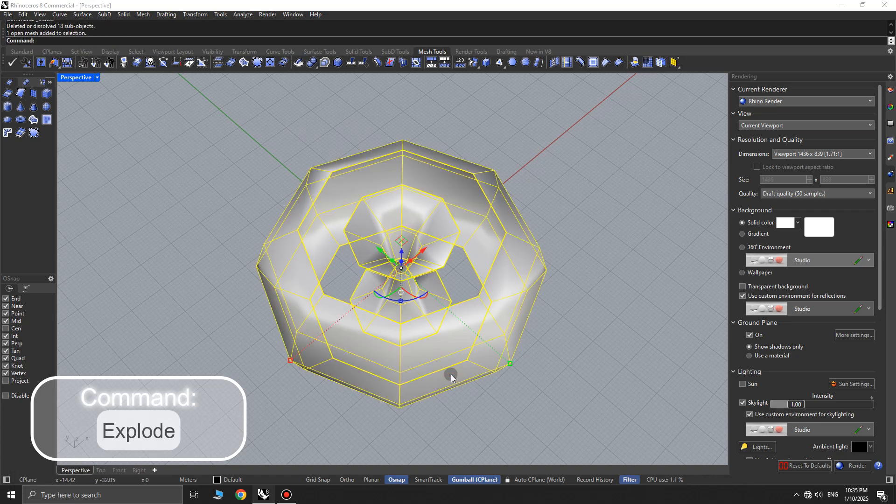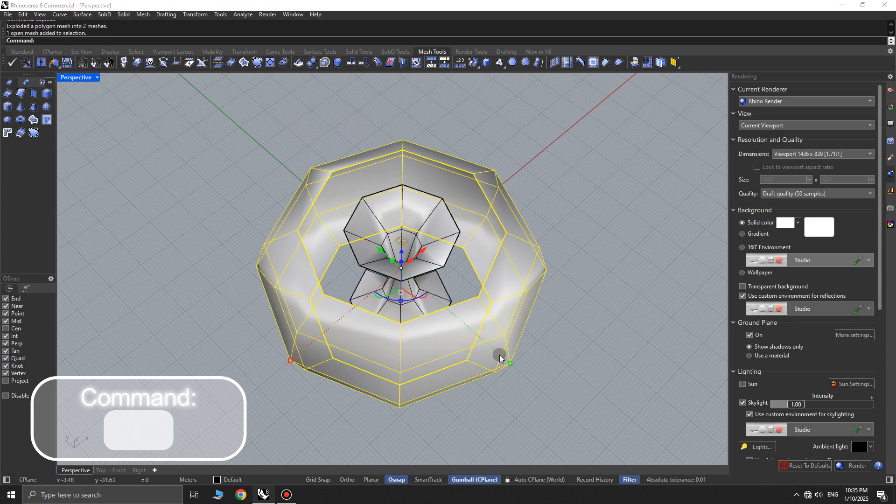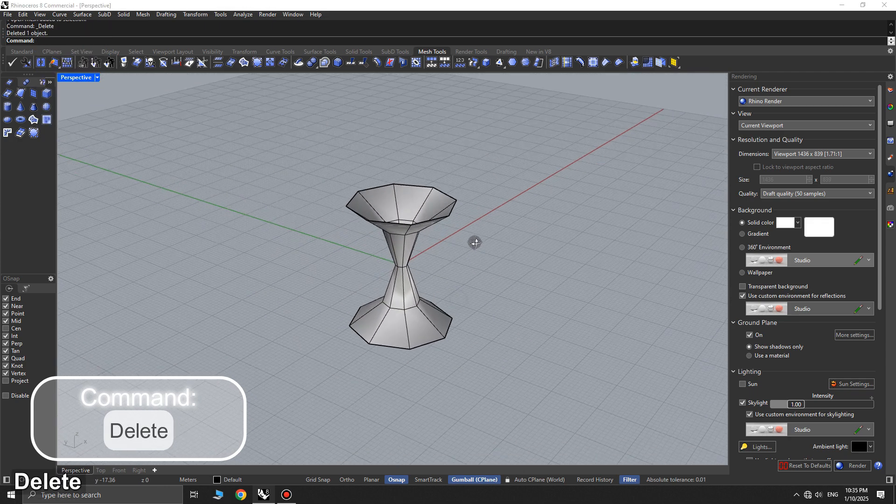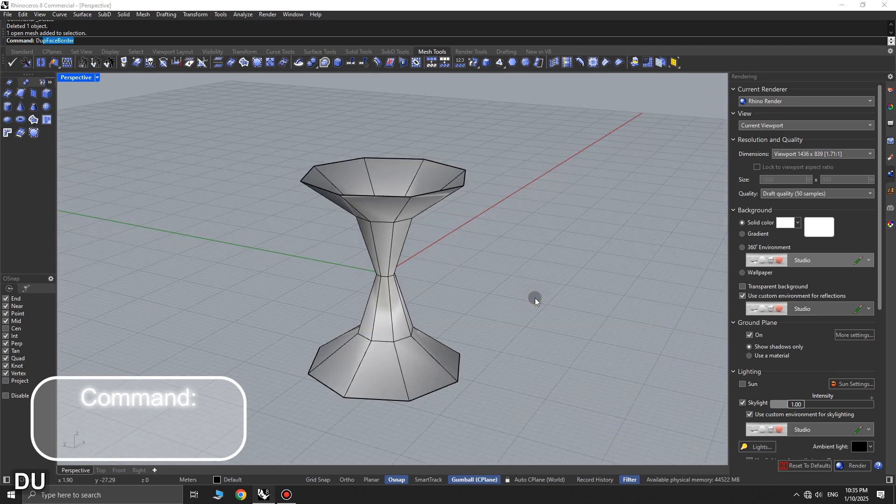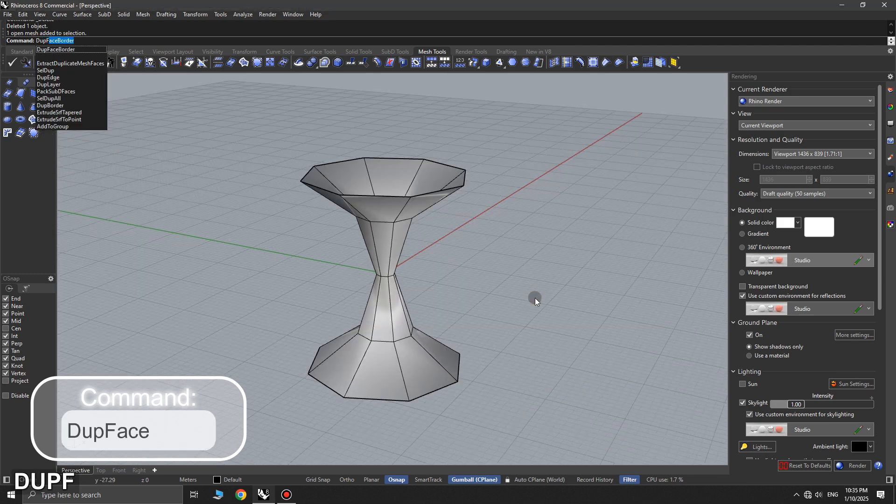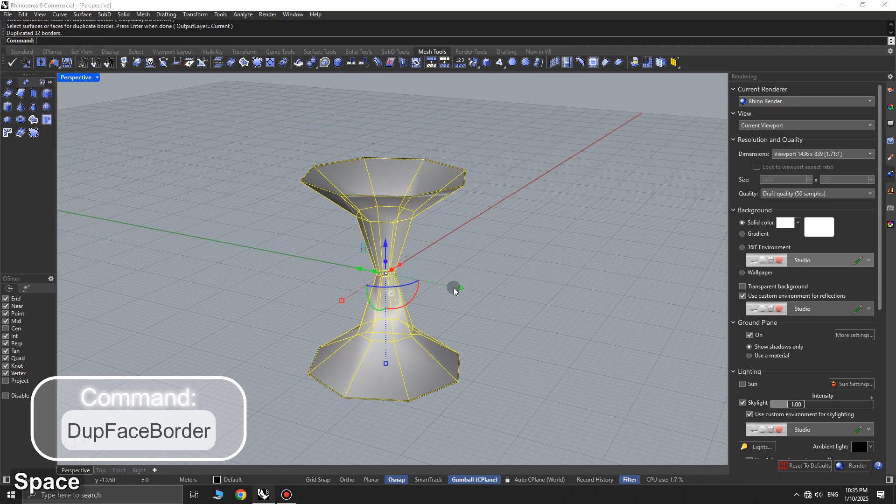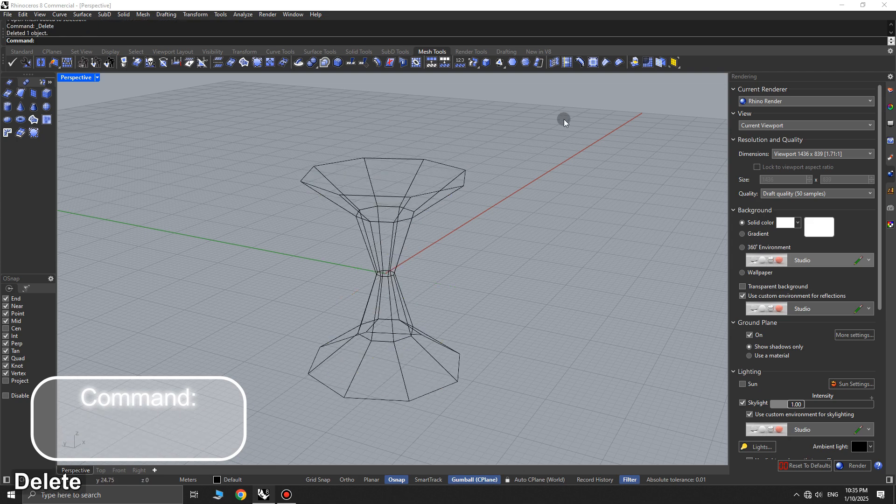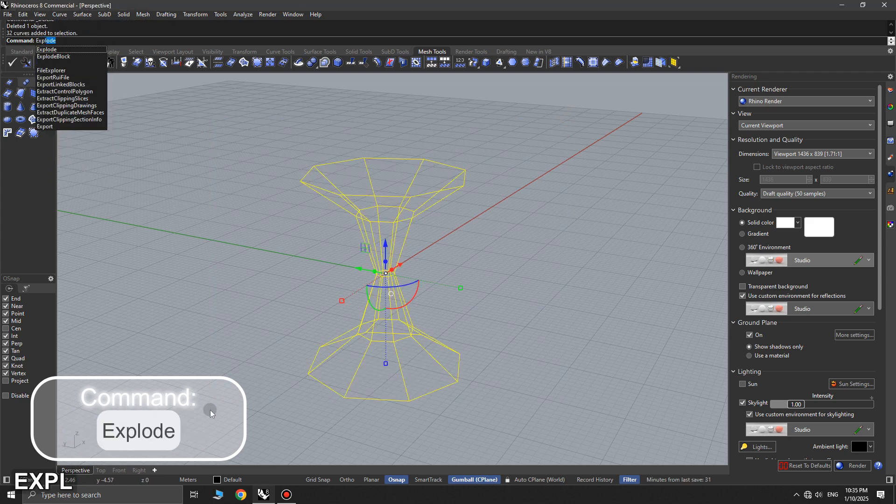Now, select the object and explode it, then delete this part. Use the dub face border command and select all the faces of the object to extract the edges of each face's lines, then delete the object so only the lines remain.